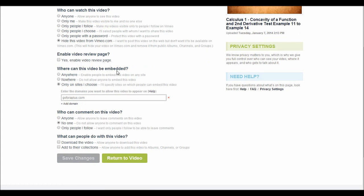Where can these videos be embedded? Make sure to check only on sites I choose. And down there, put the domain name of your website. If you have more domain names, you can add more down there.